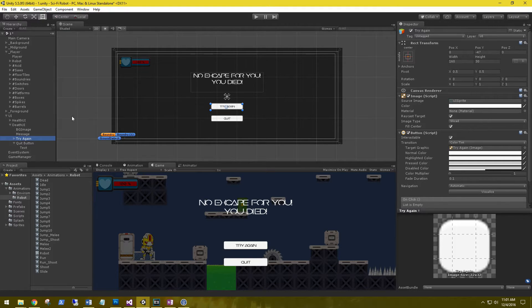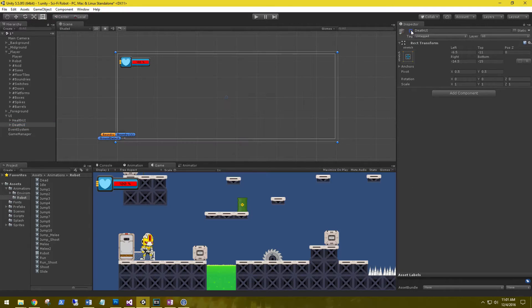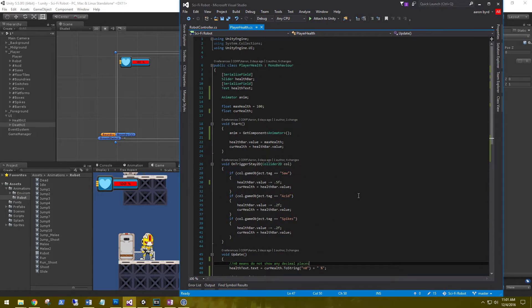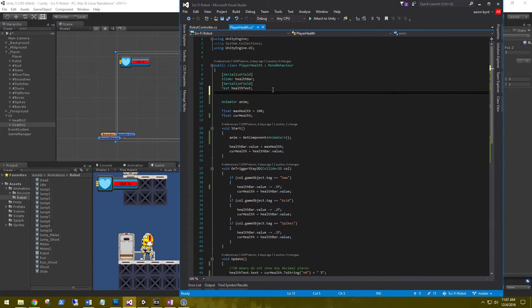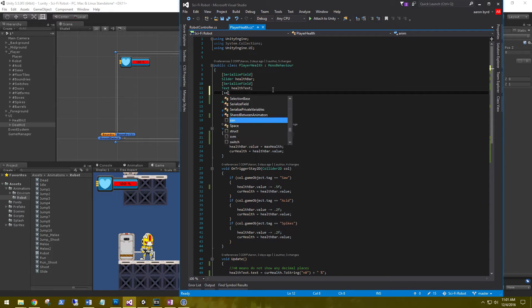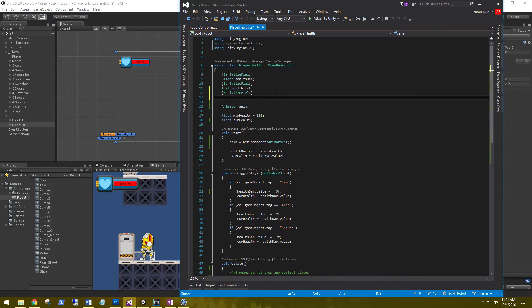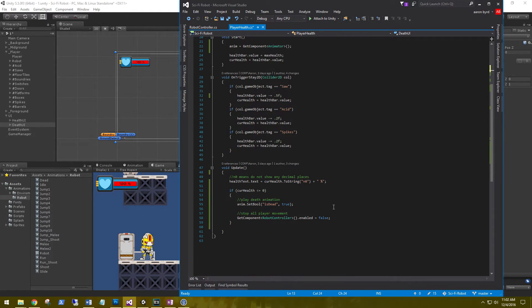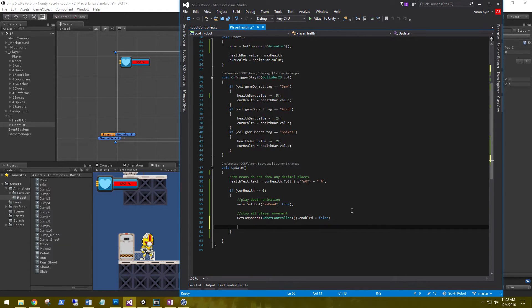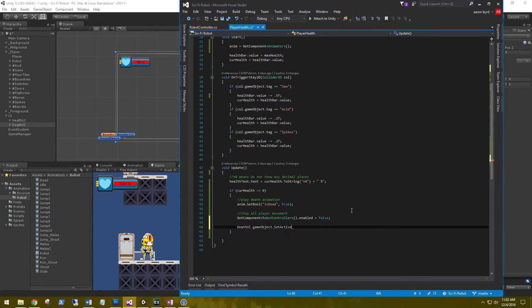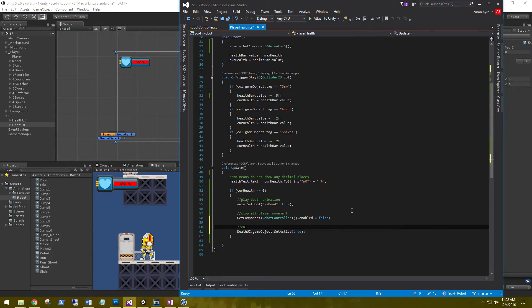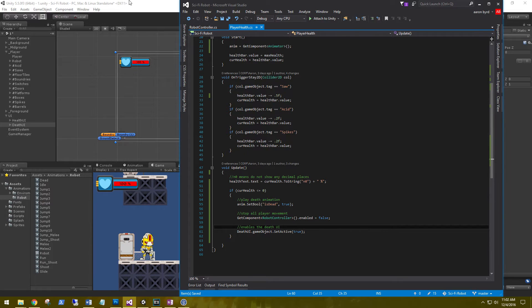Now in order to get this to show up when a player dies, let's go ahead and disable the death UI. Let's go back into the player health and get a reference to that death UI. So serialized field, game object death UI. Then in the update, what we need to say here is death UI.gameObject.SetActive true. So this enables the death UI. All right, that should be it. Let's save that and go back and play.